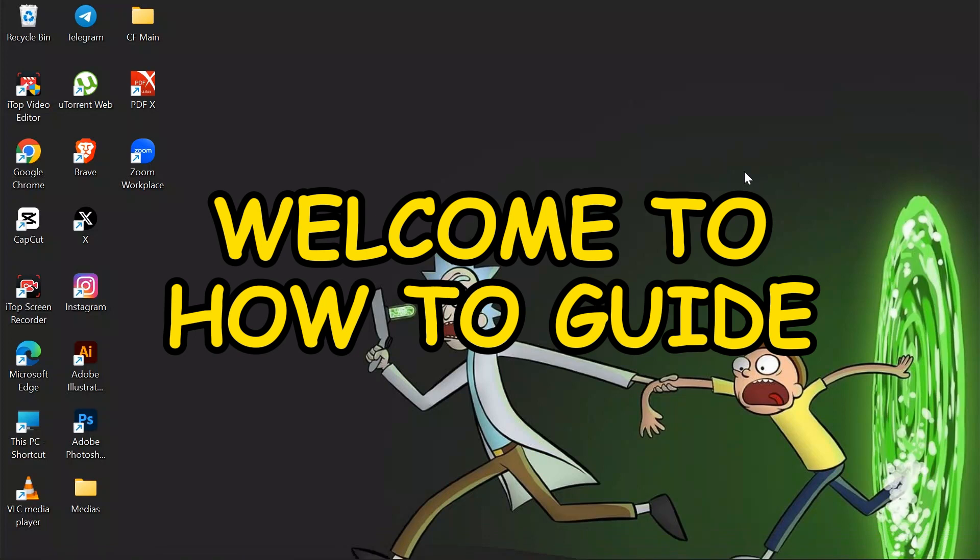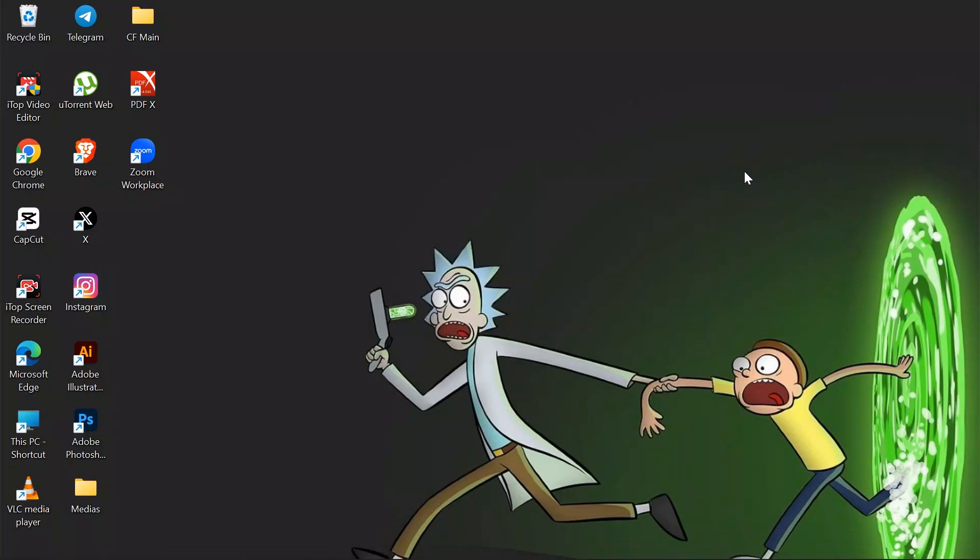Hey guys, welcome back to yet another interesting video of How to Guide. In this video, I'm going to show you how to set up a virtual background into your Zoom meetings. So without any further ado, let's dive right into this exciting video.